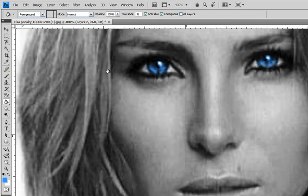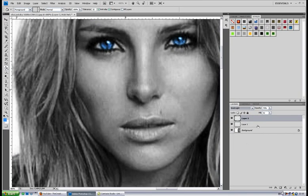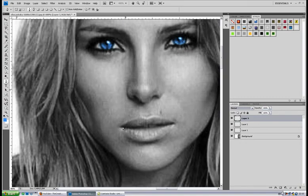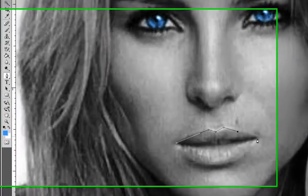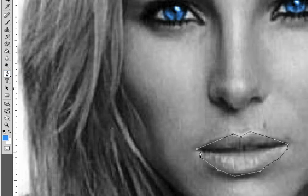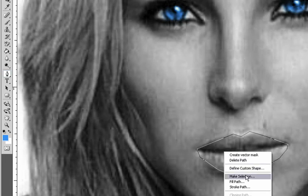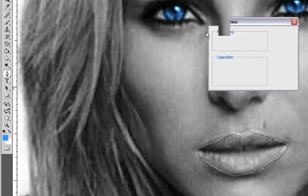Now for the mouth. Make a new layer, grab the pen tool, and select the mouth. I will make the selection like this, not part by part. Right click, make selection, two pixels, ok.